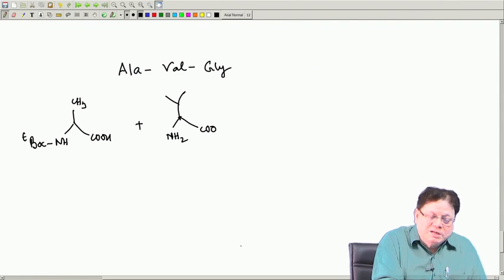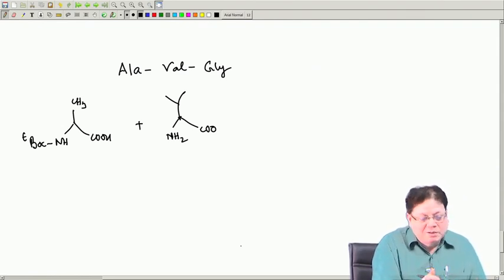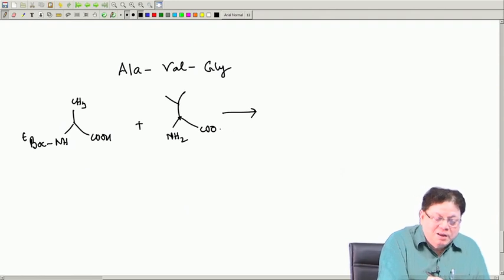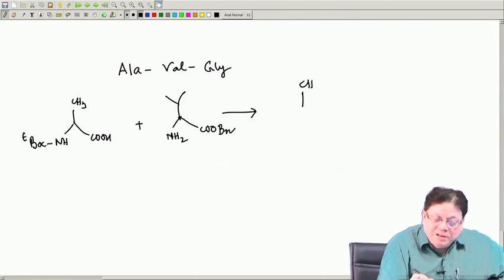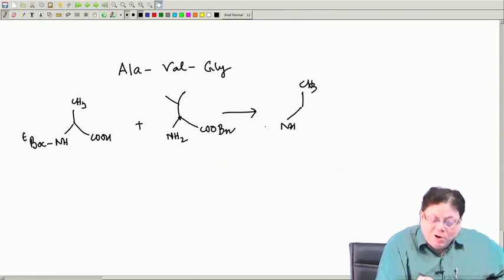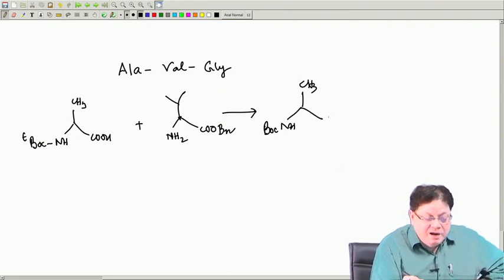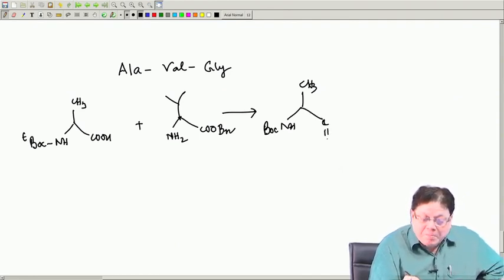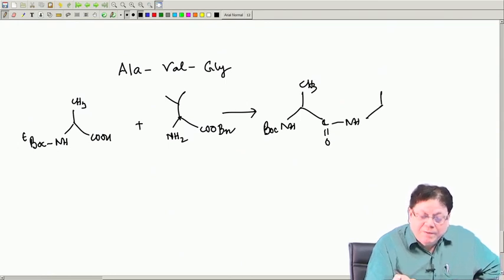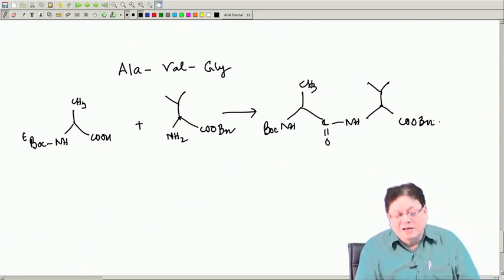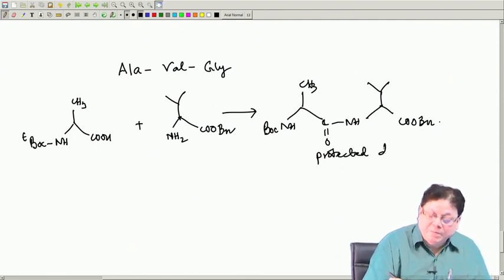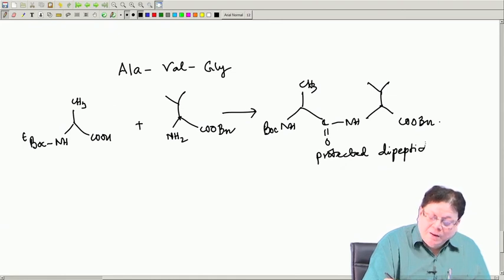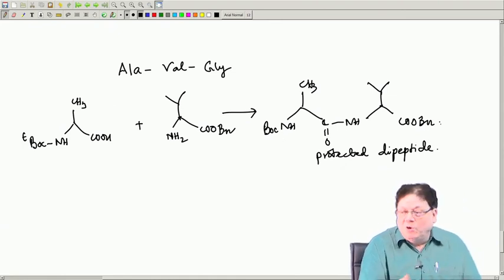We should use a protecting group that can be deprotected without disturbing the Boc group on alanine. The best approach is to use a benzyl protecting group. If you use a benzyl protecting group, alanine has the t-Boc and then you have CO, then NH, then COO-benzyl. Now you have the diprotected dipeptide. These two groups are basically mutually orthogonal to each other.